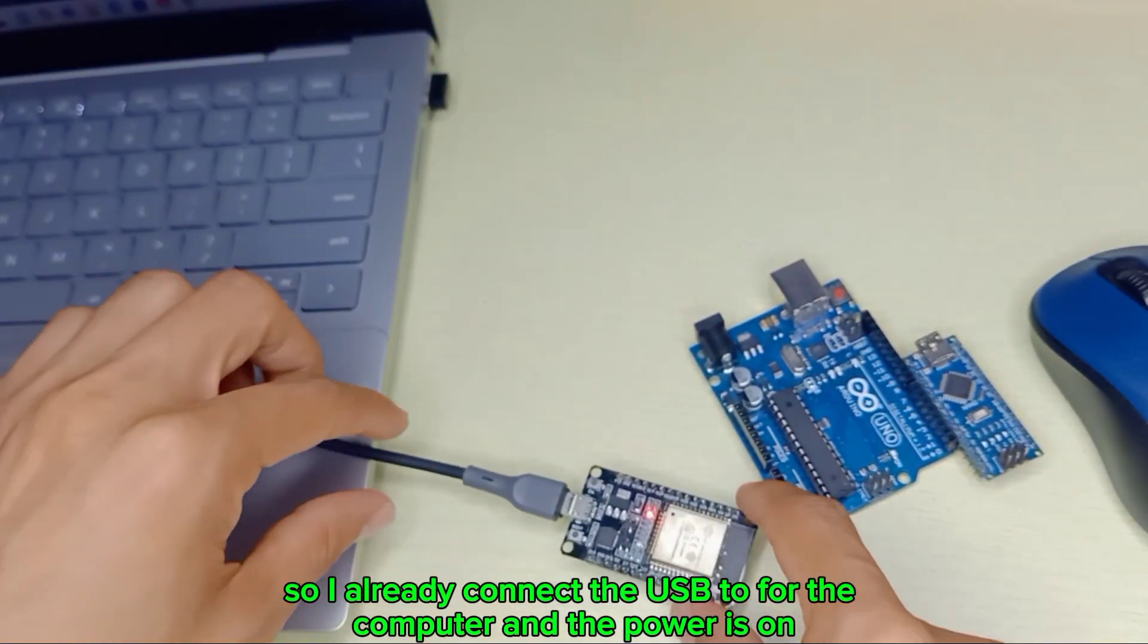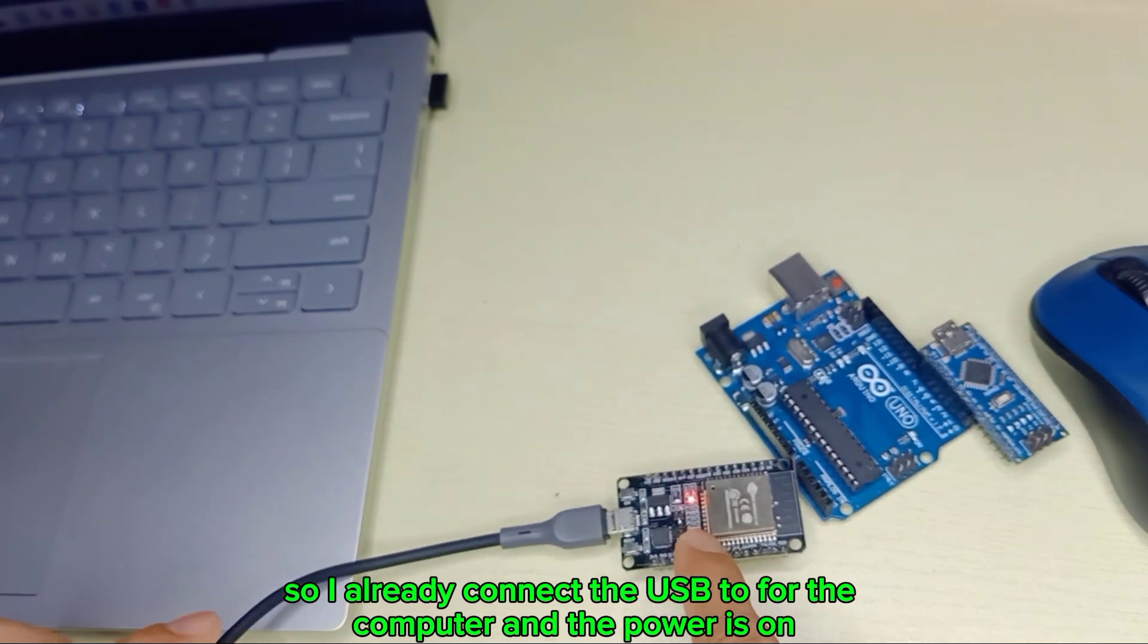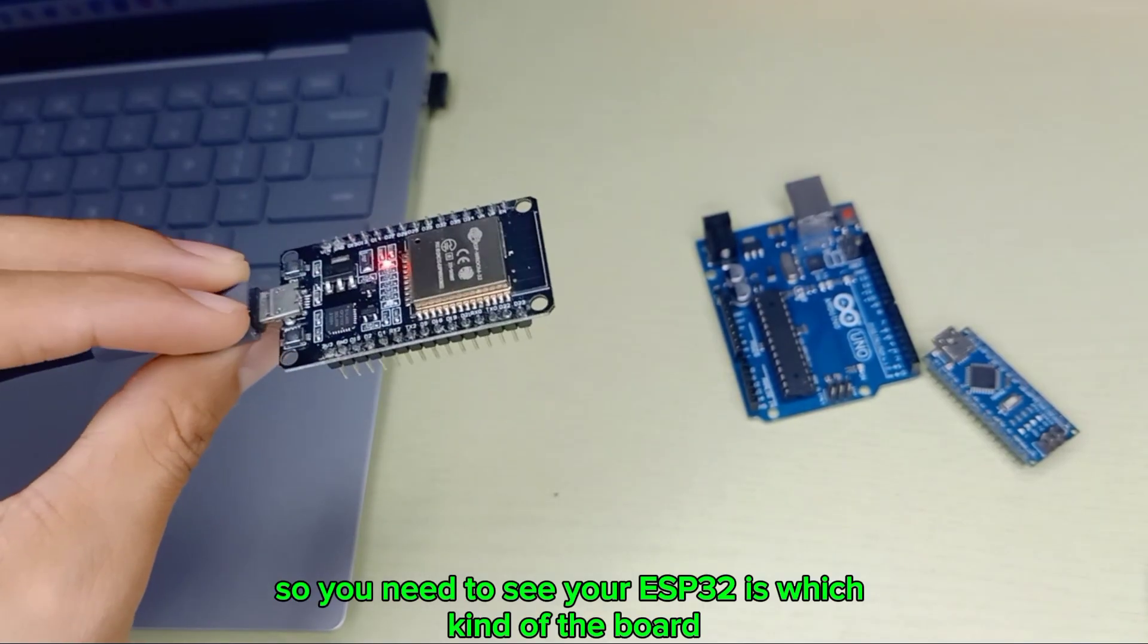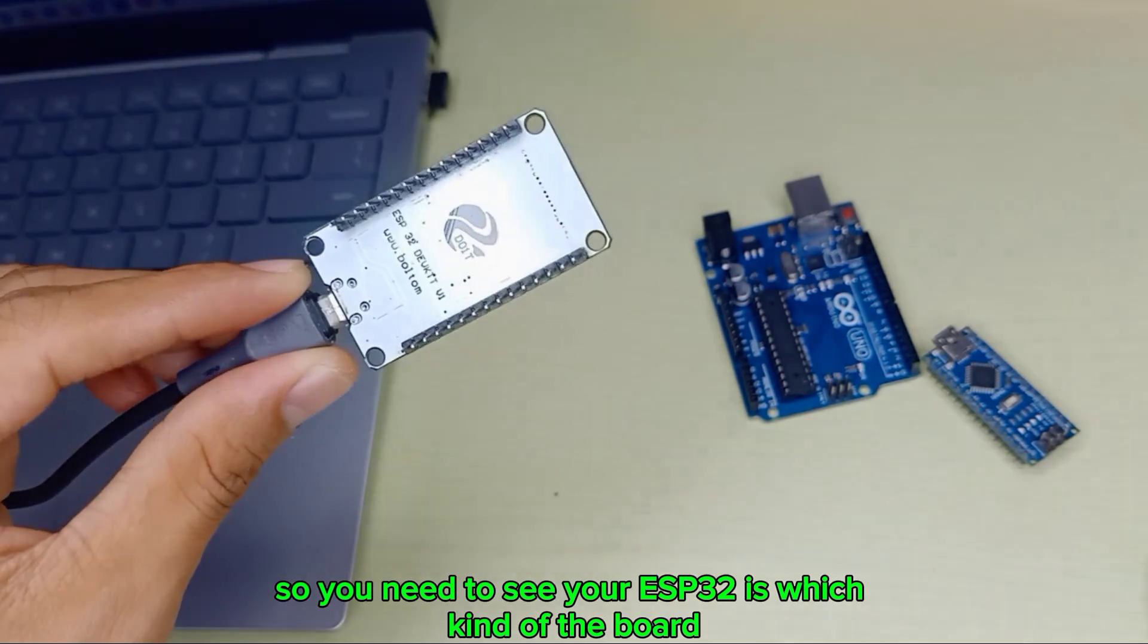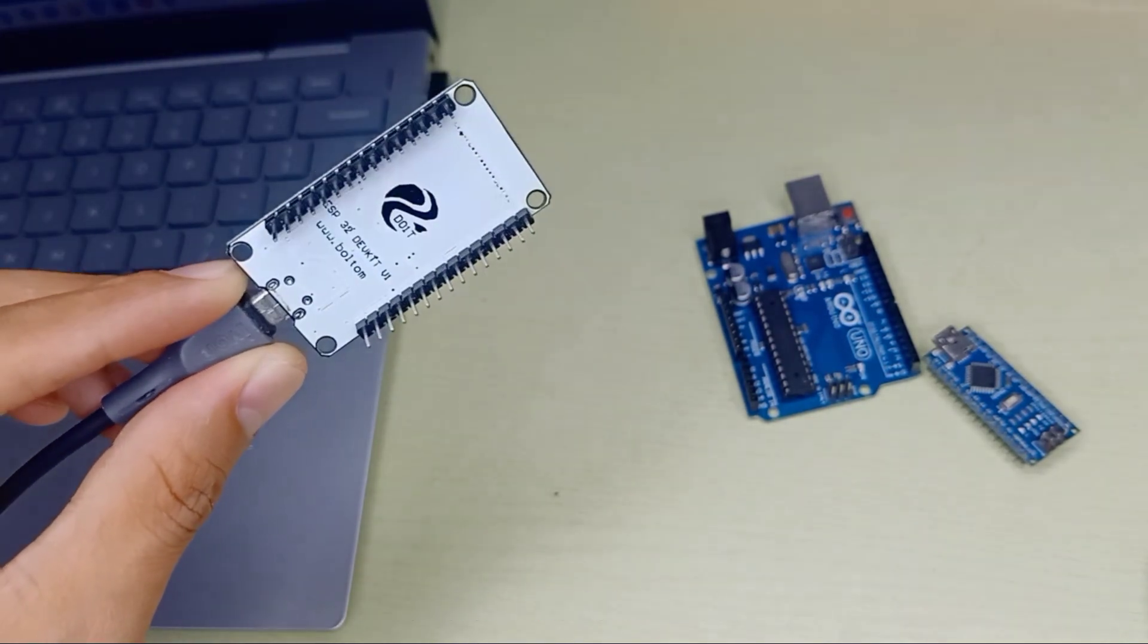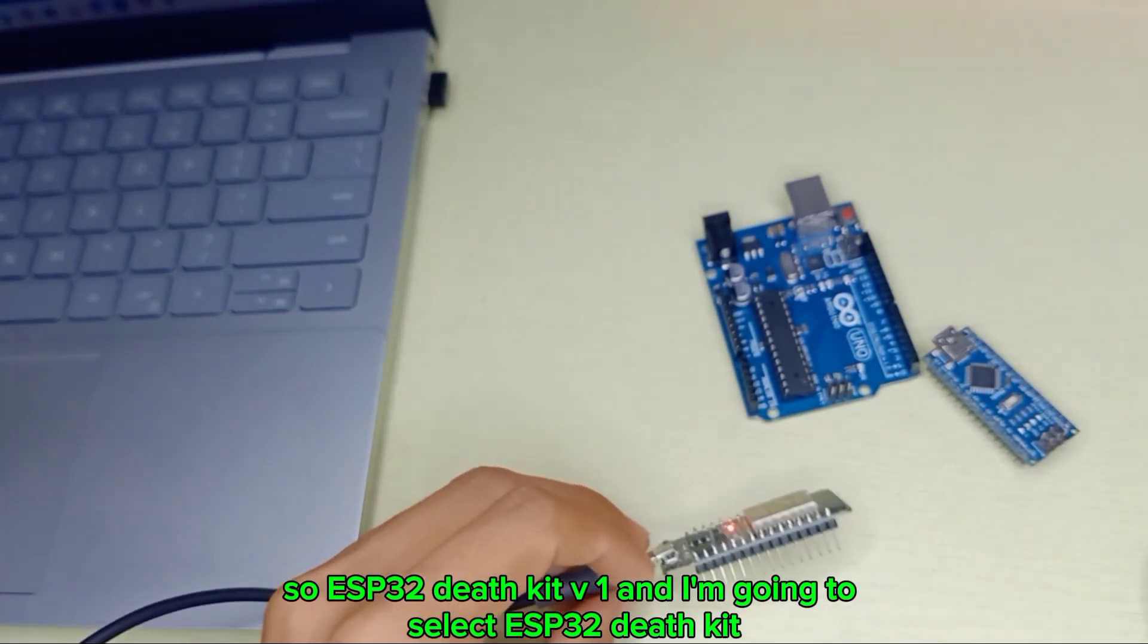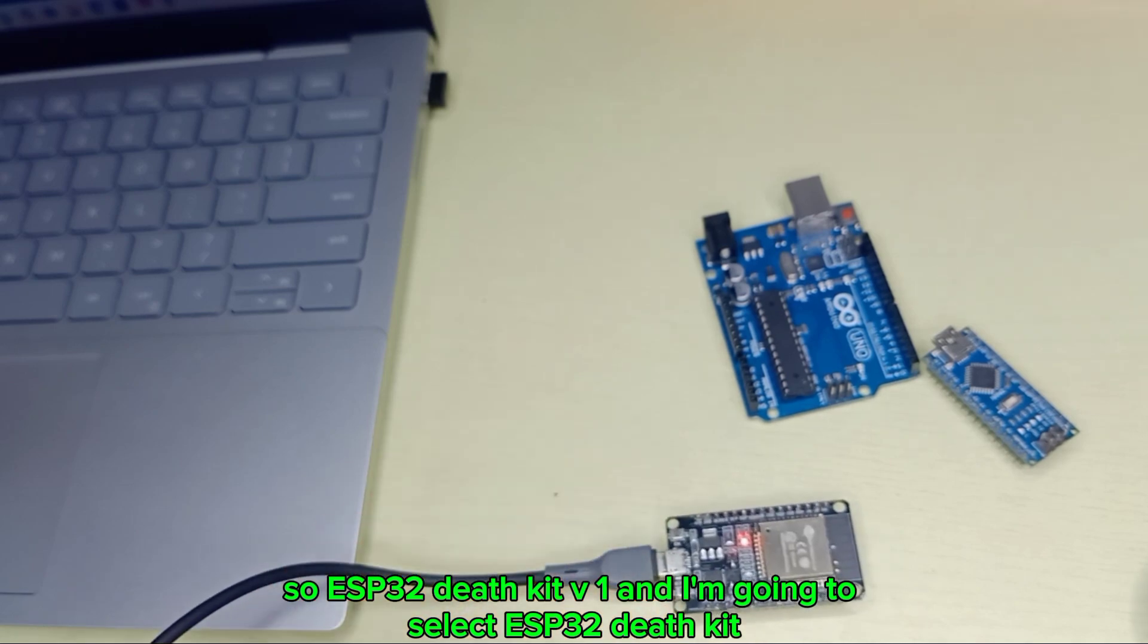I already connected the ESP32 to the computer and the power is on. You need to see which kind of board you have and the model number. My ESP32 is DevKit V1, so I'm going to select ESP32 DevKit.